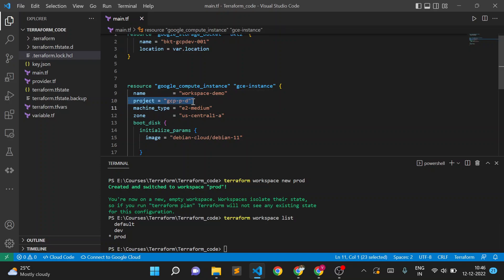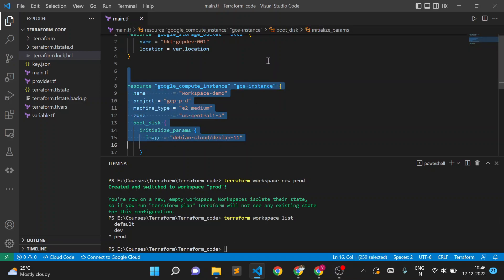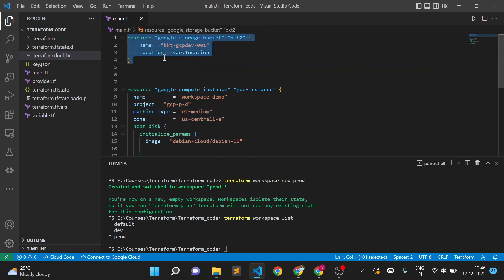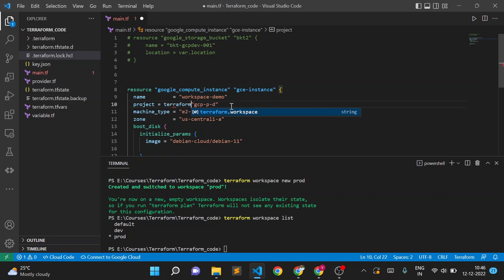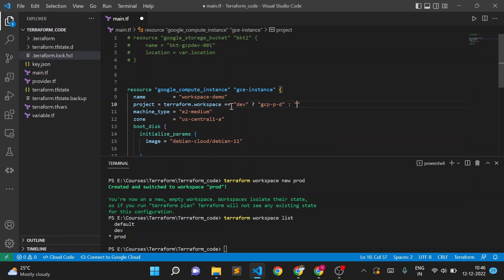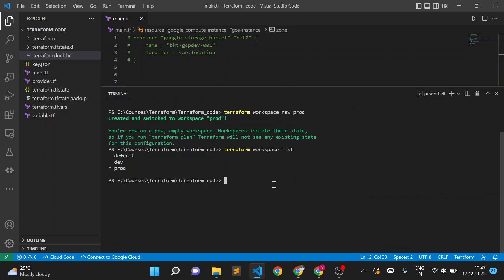Now I want to add a condition: if we are in the dev workspace, the VM instance should be created in the dev project, and if we are in the prod workspace, it should be created in the prod project. I'll add the condition using 'terraform.workspace' — if terraform.workspace equals 'dev' then use the dev project, else use 'gcp-project-prod'.